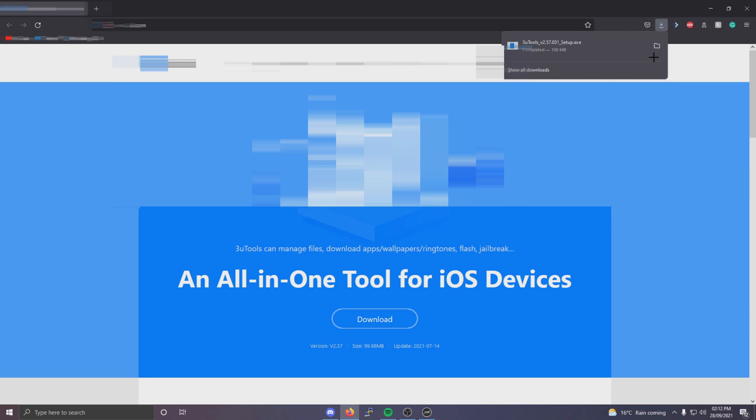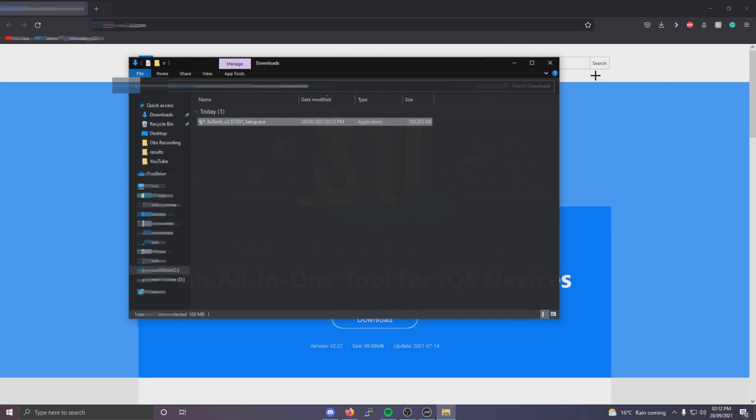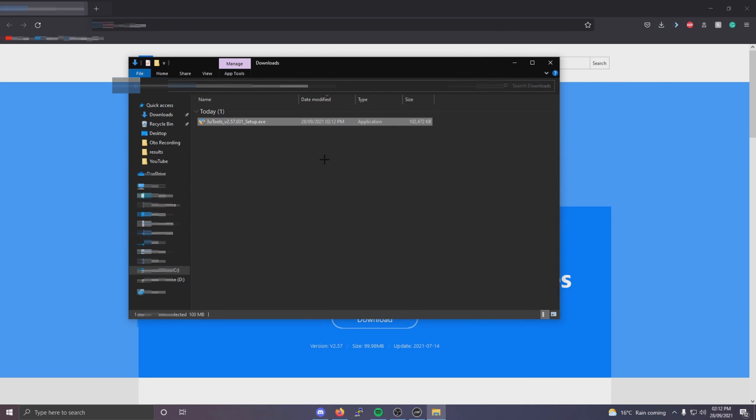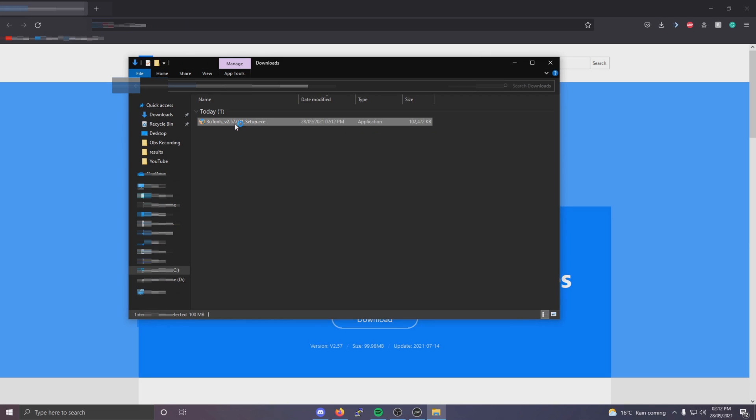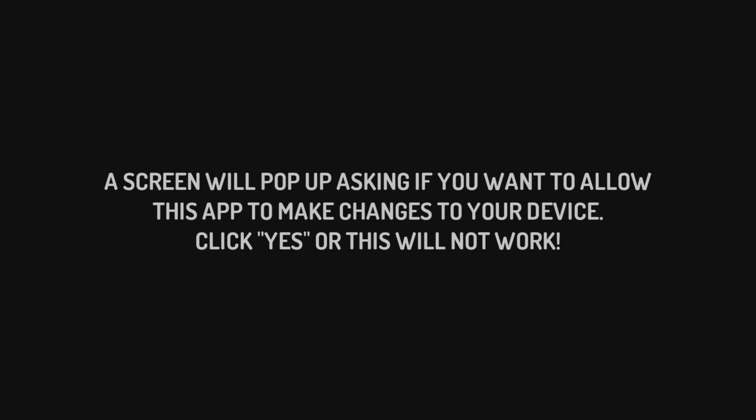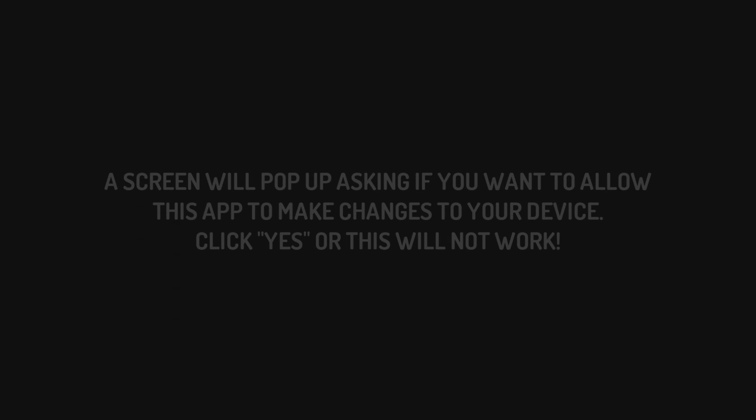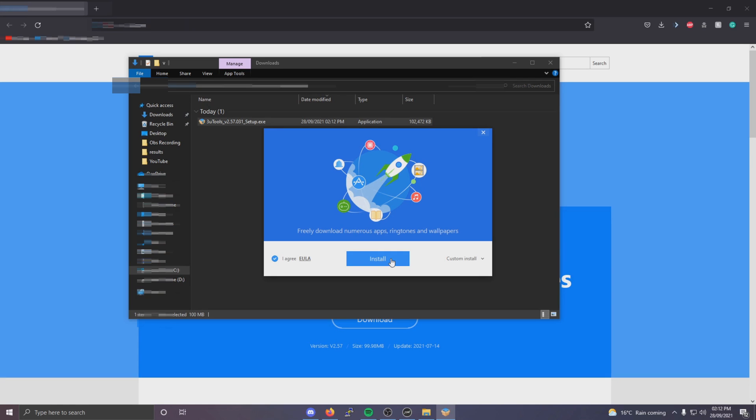Once it's downloaded just go to the directory where it's been downloaded to and run it. If you get a screen that asks if you want this app to make changes to your device, just click yes. And then click install.